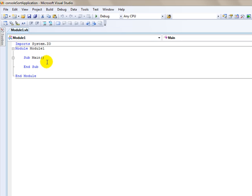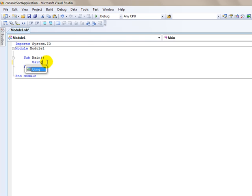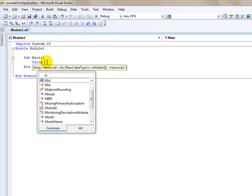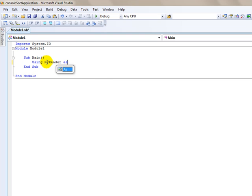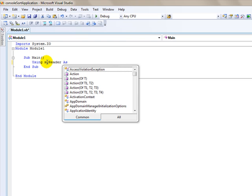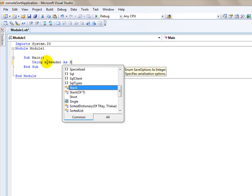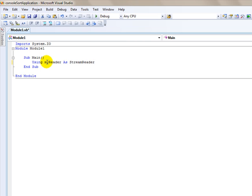So the first thing I'm going to do is I'm going to use the keyword using. I'm going to use my reader which is the stream reader that I talked about. That's simply just telling Visual Basic .NET that we're going to use a stream reader and we're going to call it my reader.